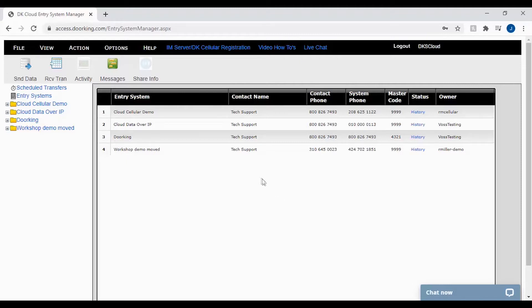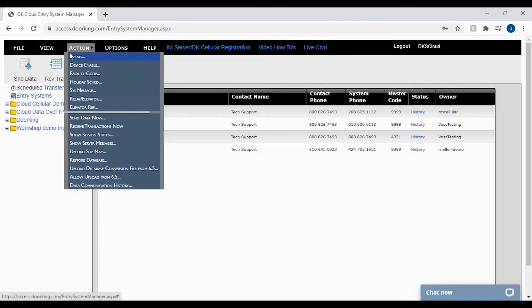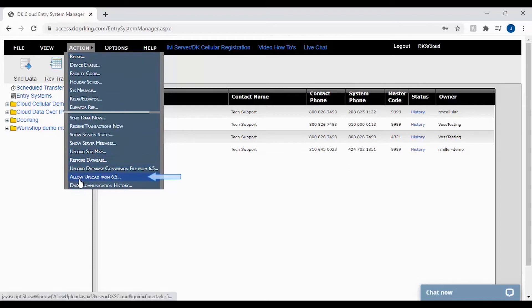If you have already uploaded a database for your system or added information into your DKS cloud software, you will need to go to action in the top toolbar and then allow upload from 6.5.